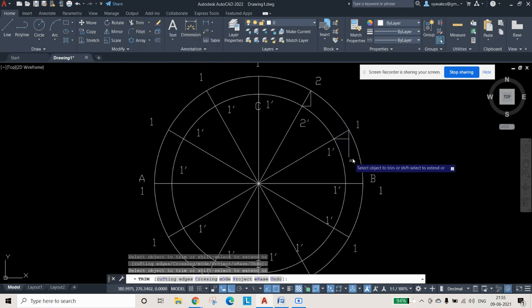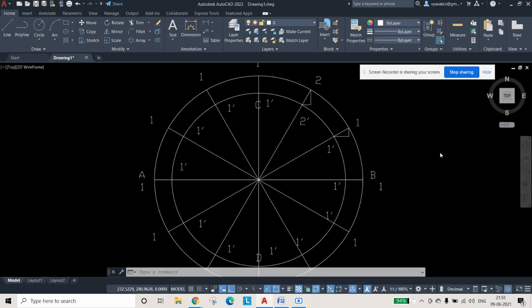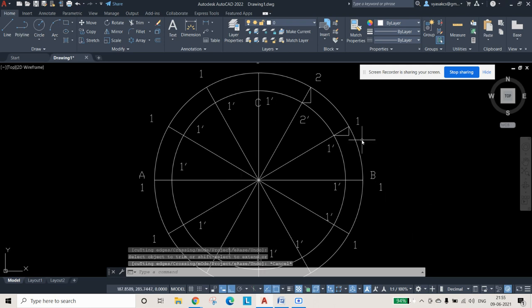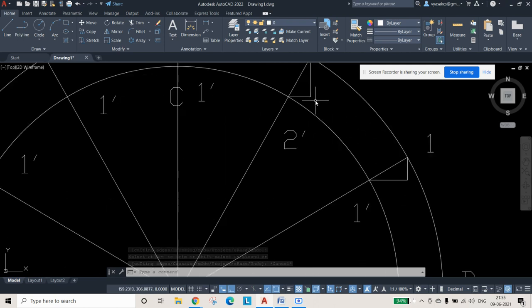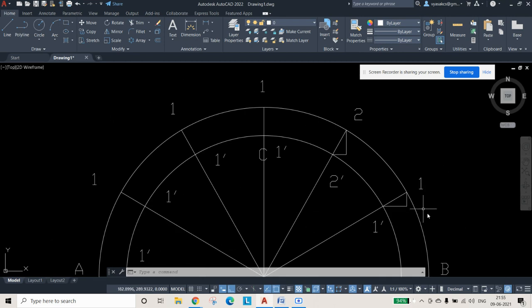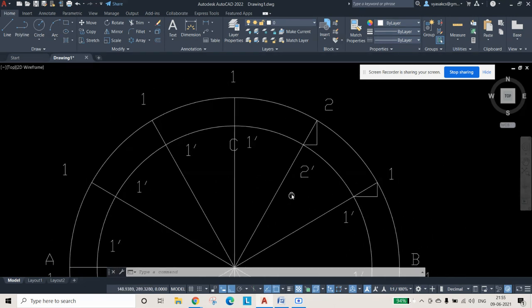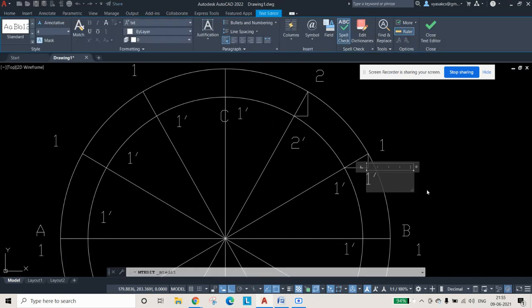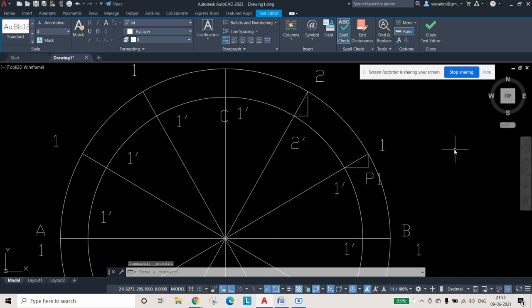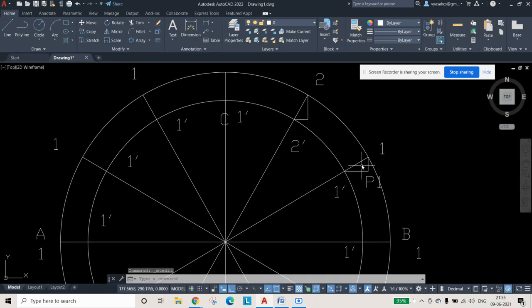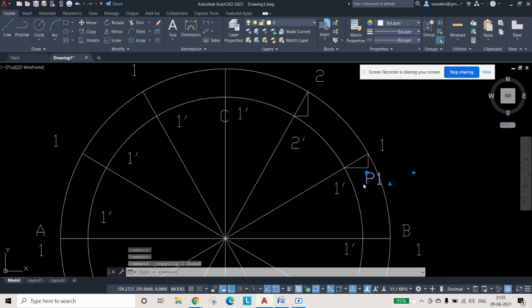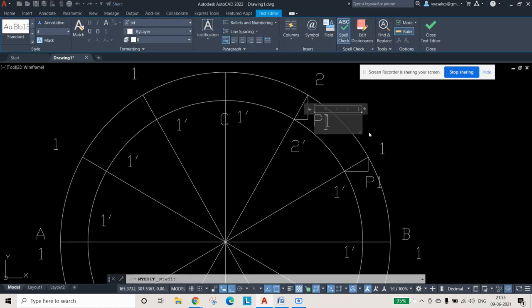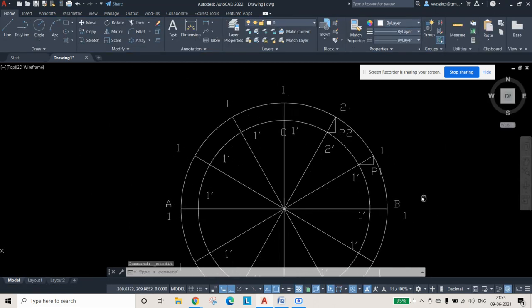The intersection points obtained are named P1 and P2. Point P1 comes from the intersection at point 1 and 1-dash, and P2 is obtained from 2 and 2-dash. These intersection points will be used to construct the ellipse curve.